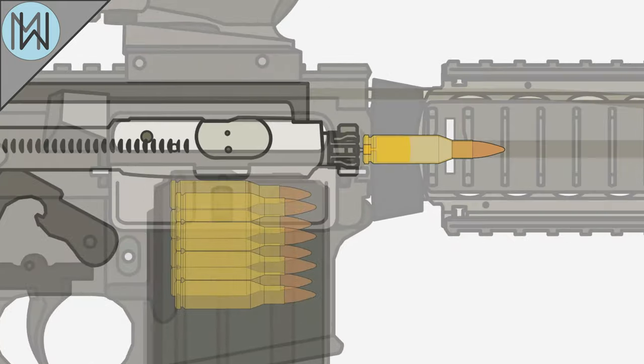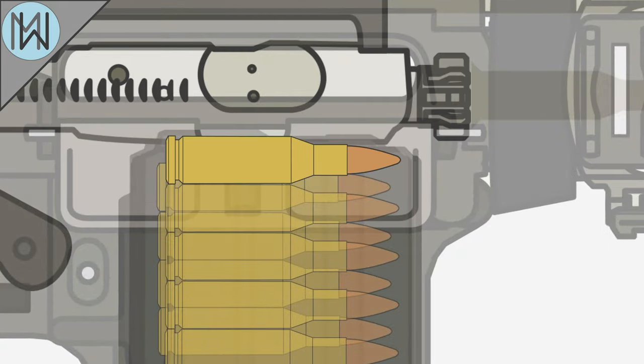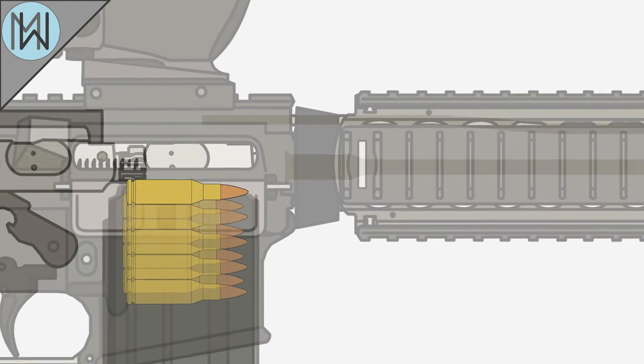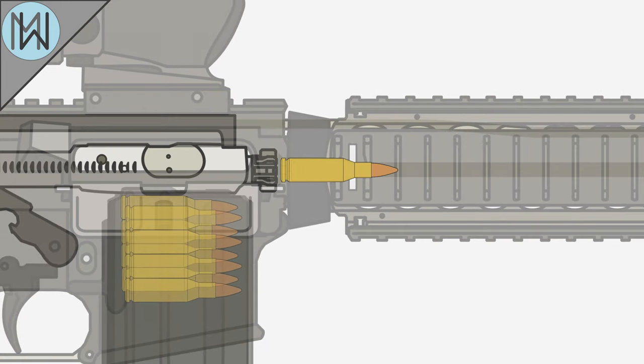The last part is the casing. Usually made of brass, they contain and protect the other components, but they also play an important role in the functioning of a firearm.